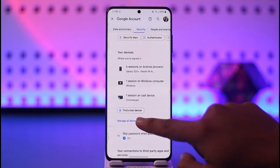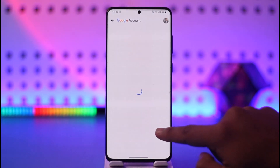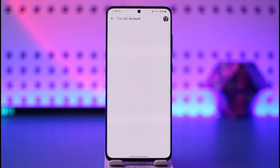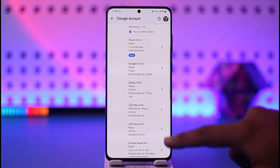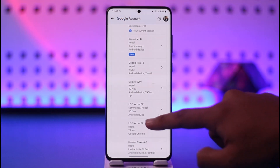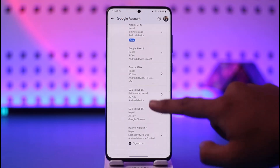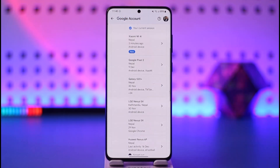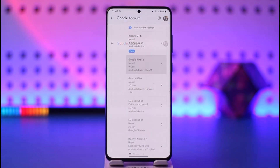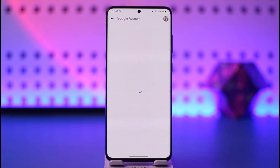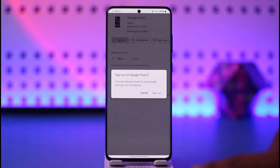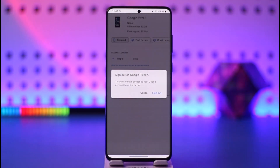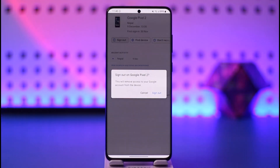Tap the 'Manage your devices' option. Here you'll be able to see a list of devices that are currently logged into your Google account. Select a device that you don't recognize, then tap the 'Sign out' option.